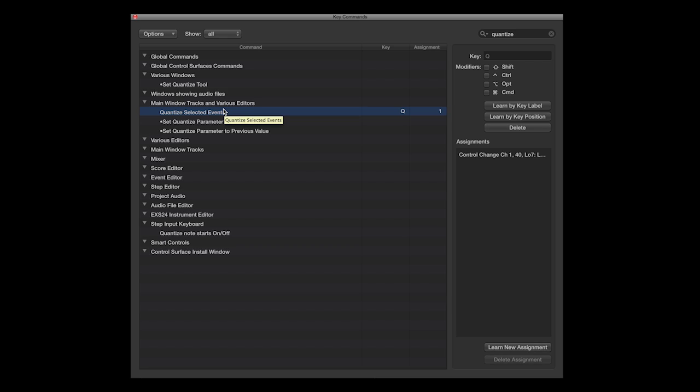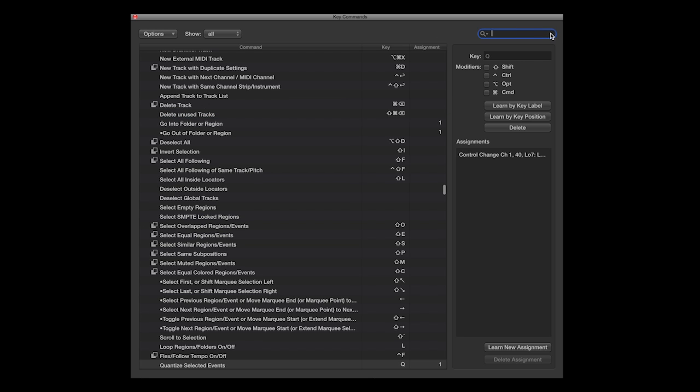Whilst I'm in the Key Commands page learning some new assignments, I'm going to add some more to the list. The next one I'll learn is Cycle or Loop mode.